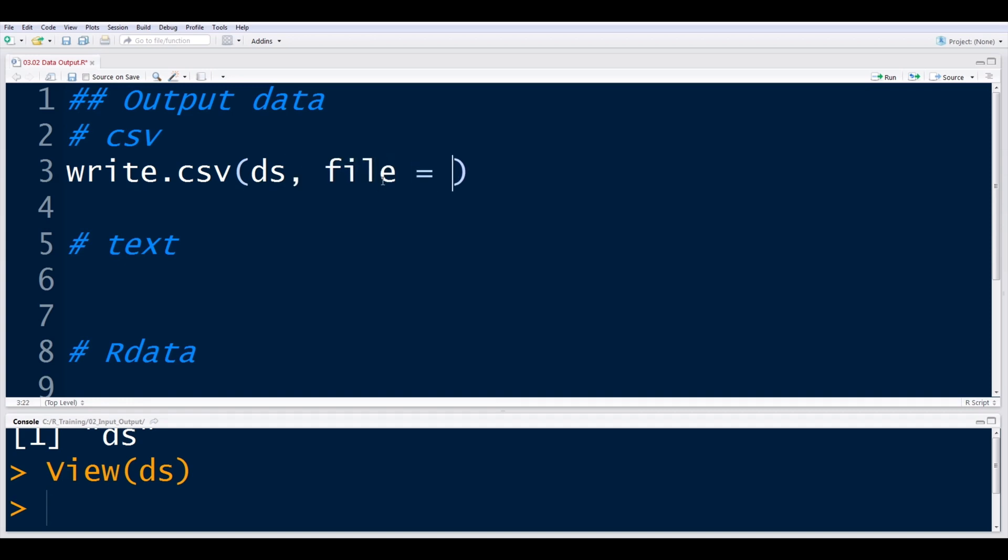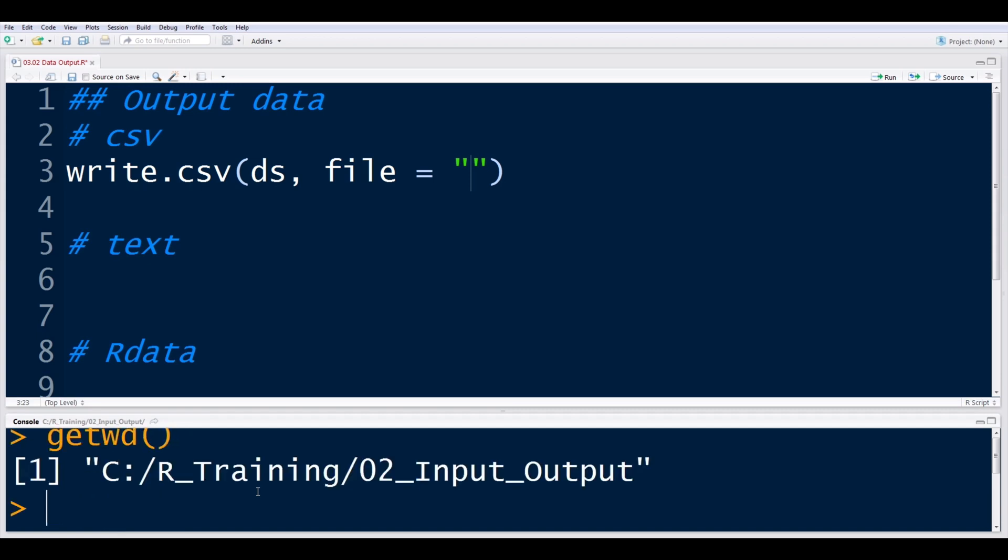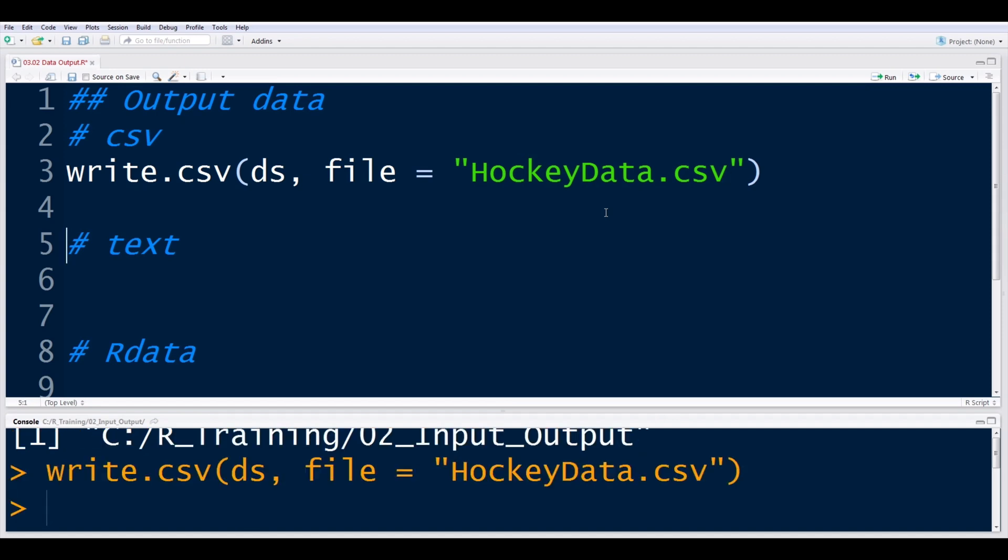And we just have to give it a path. So the file can be equal to, and in double quotes, we just list out the name of the file. Because we still have our working directory set as our training folder here, I don't need to put the full path. And that's another nice thing about reading and writing when you set a working directory, is we can just give this file a name. So I'm going to call this hockey data.csv. And when I run this, it'll write out this data file and put it in this folder here that I'd already set as my working directory.